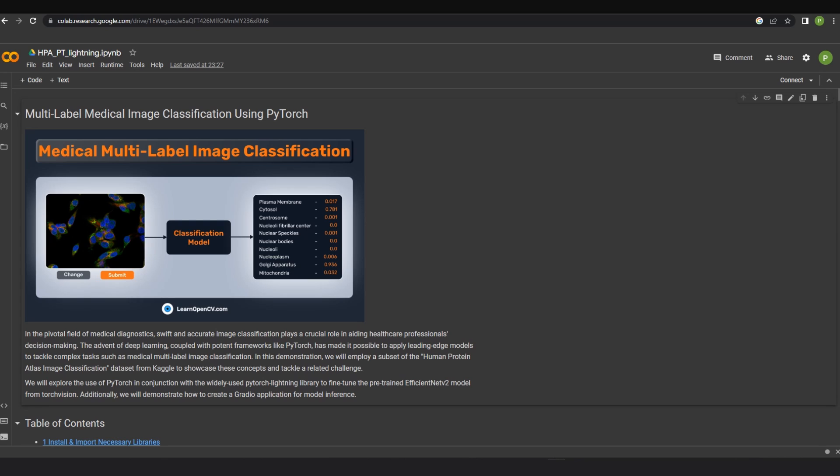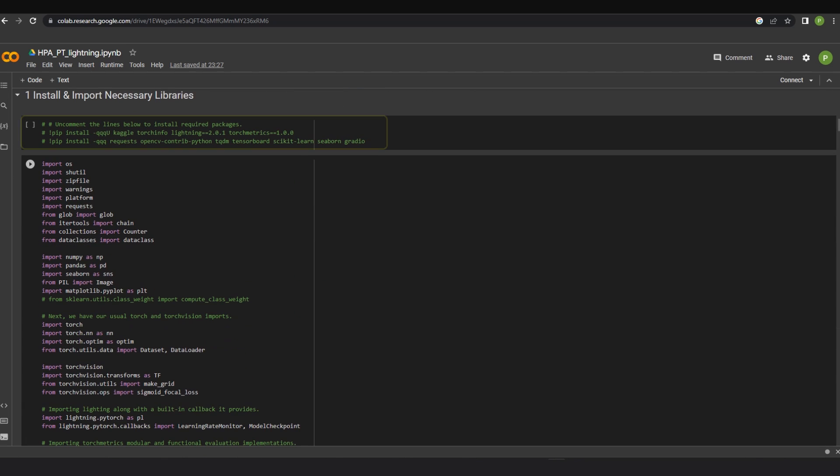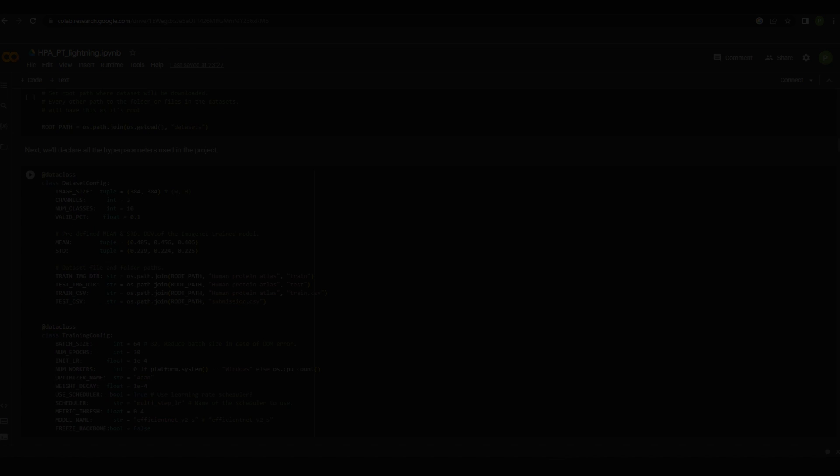Let's quickly hop onto a Google Colab notebook and try to practically implement multi-label classification. Initially, the pip install command is used to install the necessary dependencies. Few important ones are Kaggle, TorchInfo, PyTorchLightning, scikit-learn, and TorchMetrics.